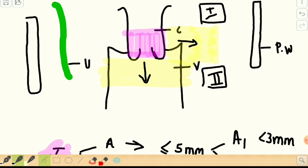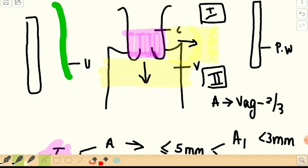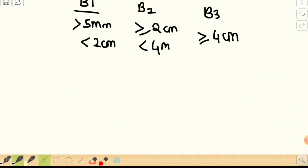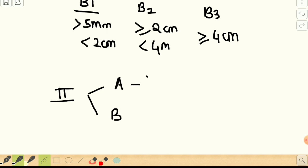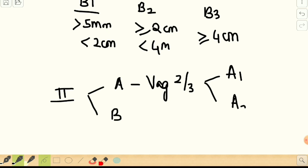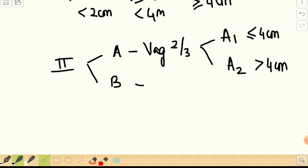Stage 2A involves the upper two-thirds of the vagina. It is divided into 2A1, where the lesion is less than or equal to 4 cm in largest dimension, and 2A2, which is more than 4 cm. Stage 2B involves the parametrium laterally but does not reach the pelvic wall.